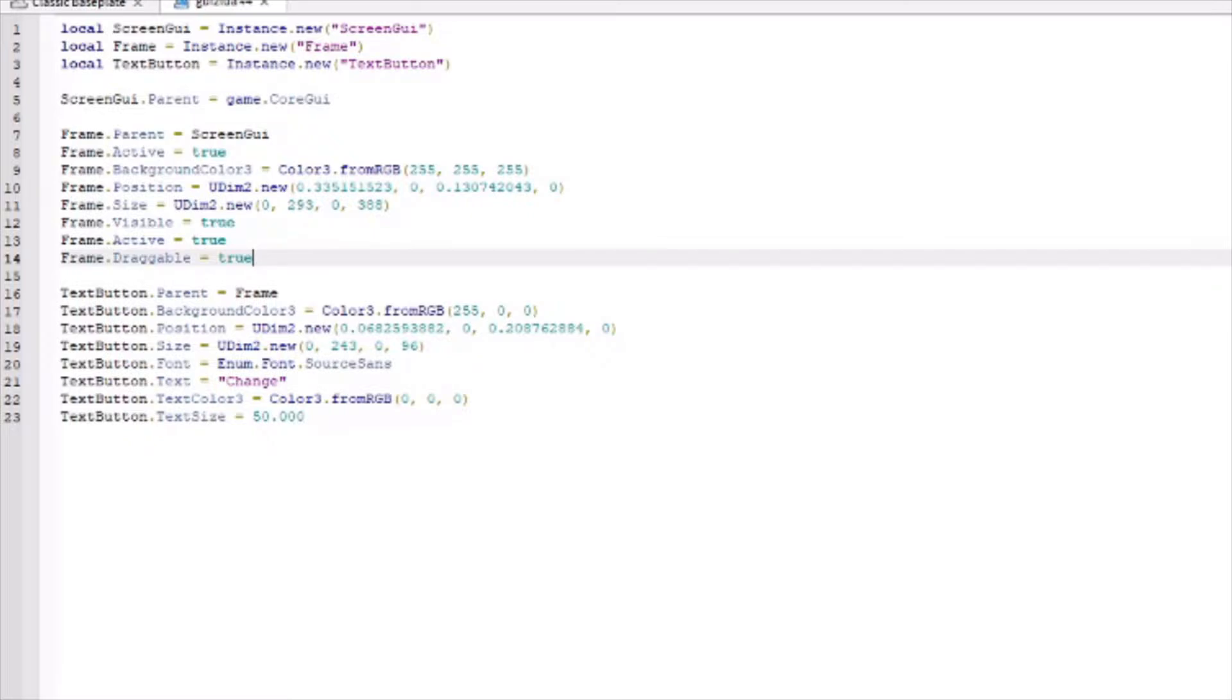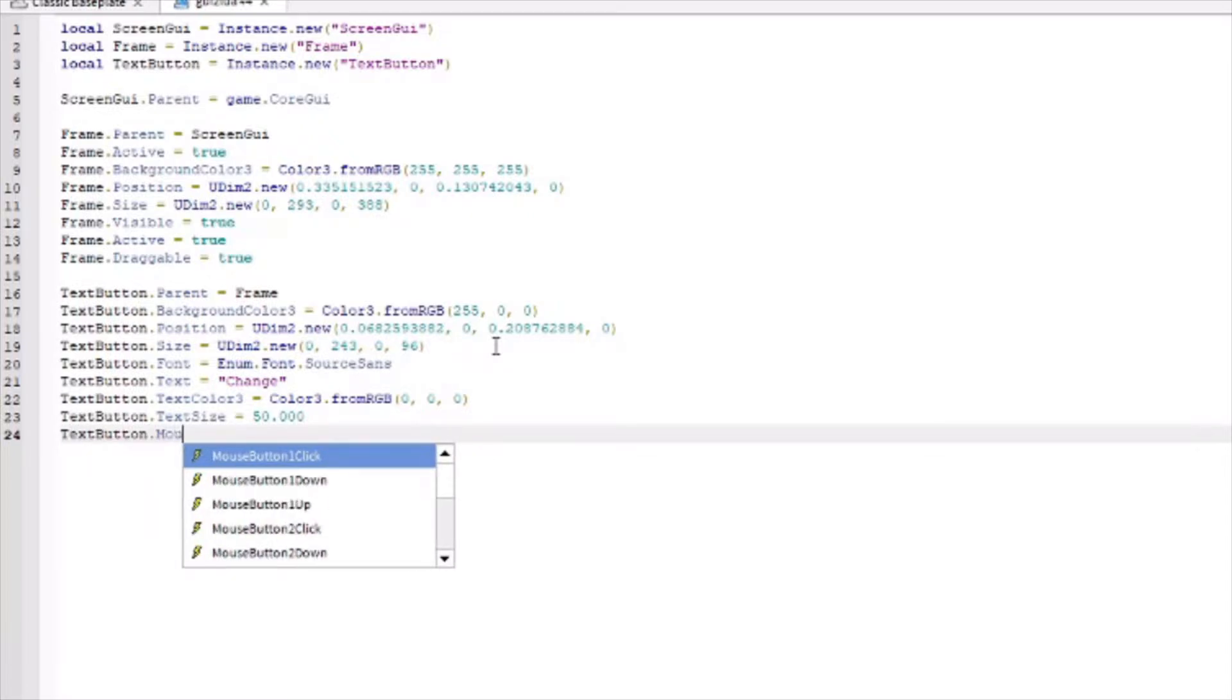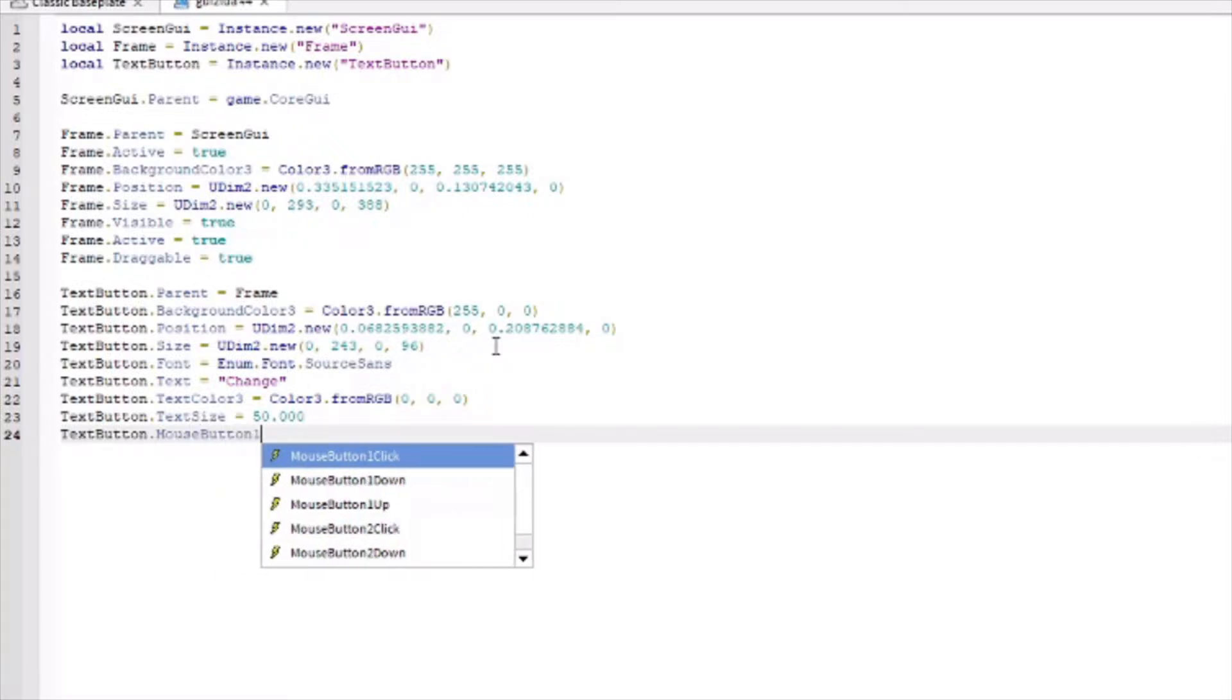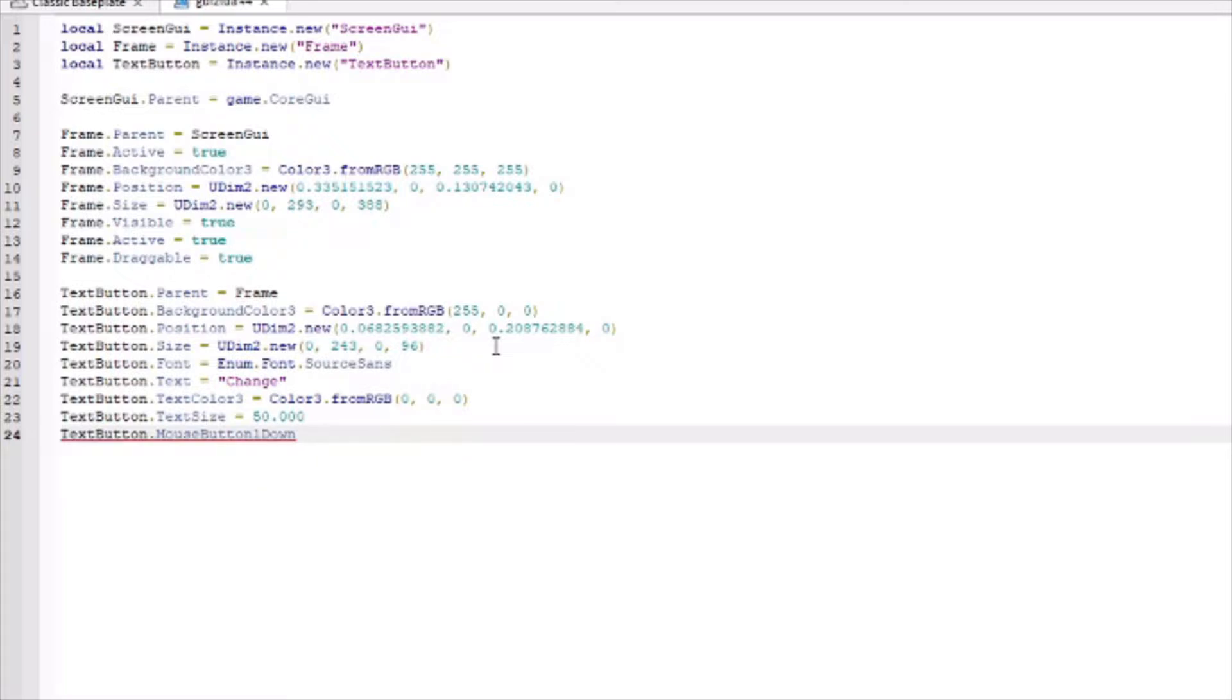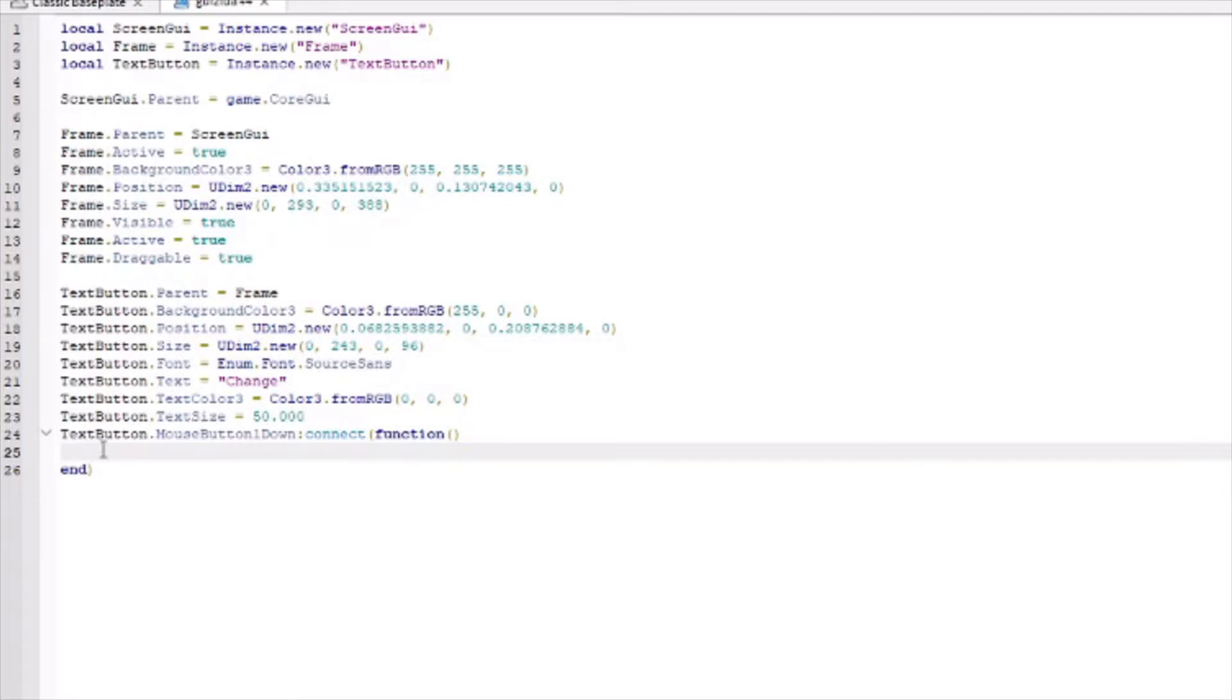That is all set up. So, you might be wondering how do we make it to where this text button here actually does something? We need to write a function that will, when the mouse button is clicked, it'll run this. So we need to do text button dot mouse button one down, and then colon connect parentheses function. Now, I need to delete this final parenthesis and add a full one so it looks like that. Once this is done, if you click enter, you know you did it right because it'll indent and there'll be an end.